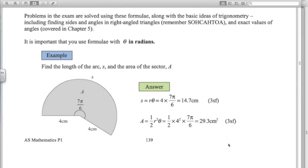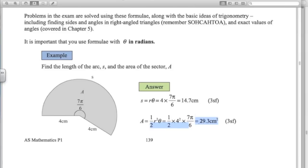Let's look at this basic example. We've got a sector of a circle where the angle in the middle is 7 pi over 6 radians and the radius is 4 centimetres. The length of the arc: S equals R theta, so 4 times 7 pi over 6 gives 14.7 centimetres. The area of the sector: a half R squared times theta, with the angle 7 pi over 6 in radians, gives 29.3 centimetres squared to three significant figures.